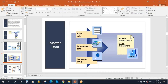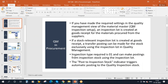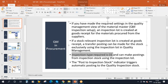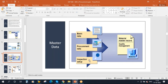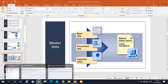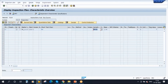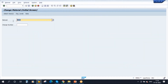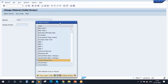Now procurement data from the MM side — vendor code and all those things are already available. Now we need to make the inspection setup. To trigger an inspection lot when the material is received against a purchase order, the inspection type required is 01. You need to activate the inspection type in the material master in the QM view. So what you need to do is go to the material master in change mode, MM02, select the material, and select the QM view.